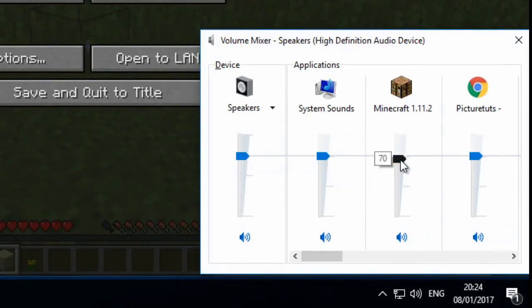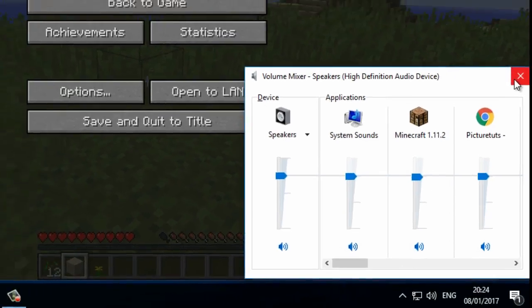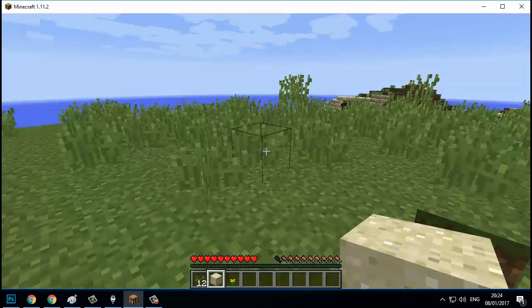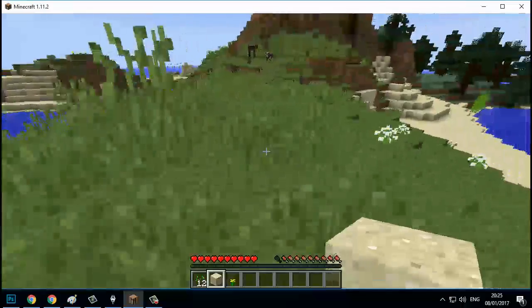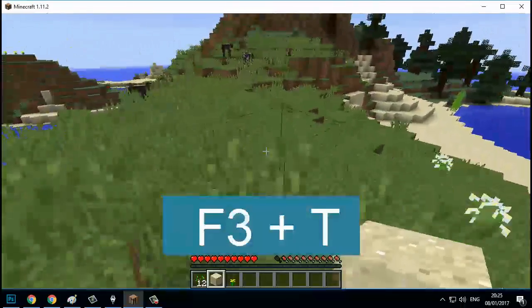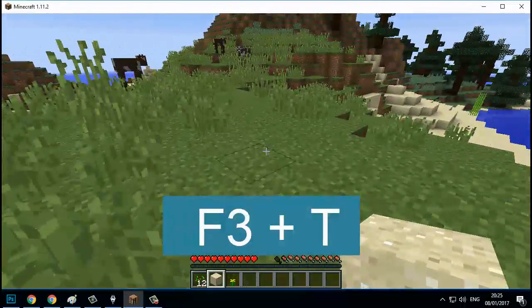From here, check if the volume is on for Minecraft. If it's reasonably high then that should be fine, so you can close off the program. Now in Minecraft you want to press F3 and T.